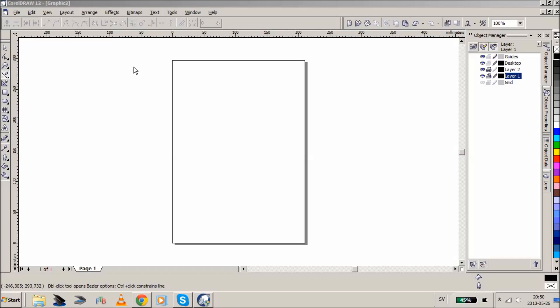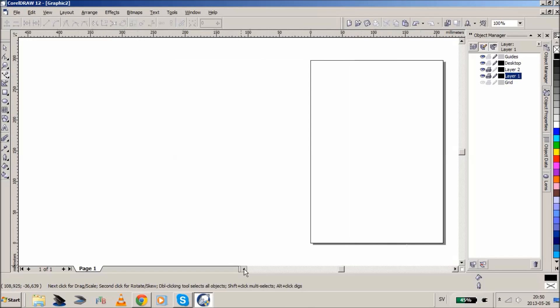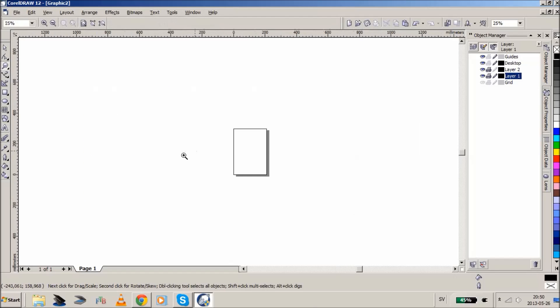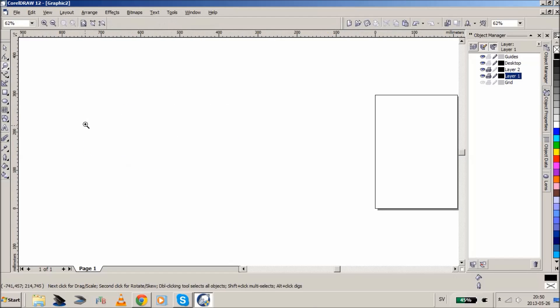Hello everyone, this is Frank and we are currently in CorelDRAW, which is the software I use to do my speedpaint. I thought I would just record this really quickly — or for super long, I have no idea at the moment. But I've gotten a lot of questions asking which software it is. It is CorelDRAW, and it's not the latest version — it is CorelDRAW 12.